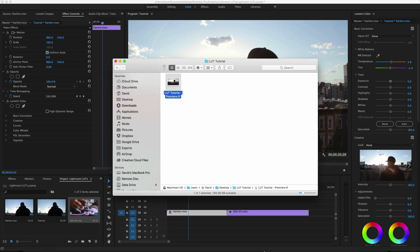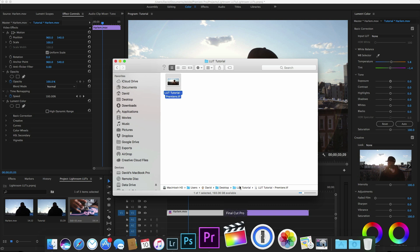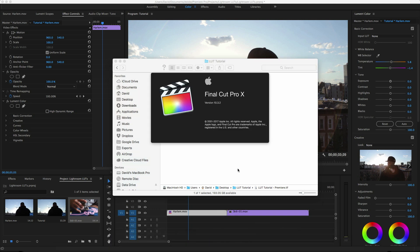All right, so now let's go into Final Cut Pro and I'll show you how to save a frame there as well. It's a little more involved but pretty straightforward overall.